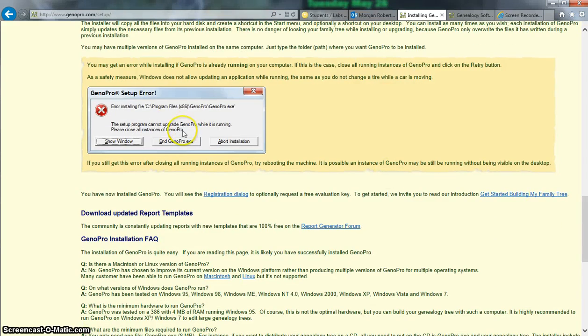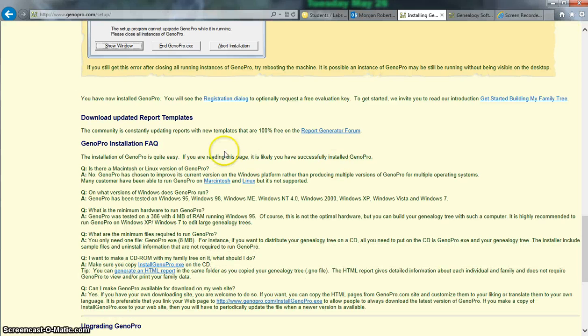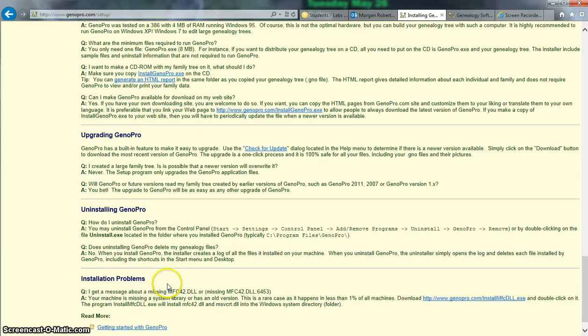If you have a setup error, make sure that you follow the information here to try rebooting, and they have several questions and answers here. As far as upgrading or uninstalling GenoPro after you're finished with a Genogram assignment, that is perfectly appropriate.